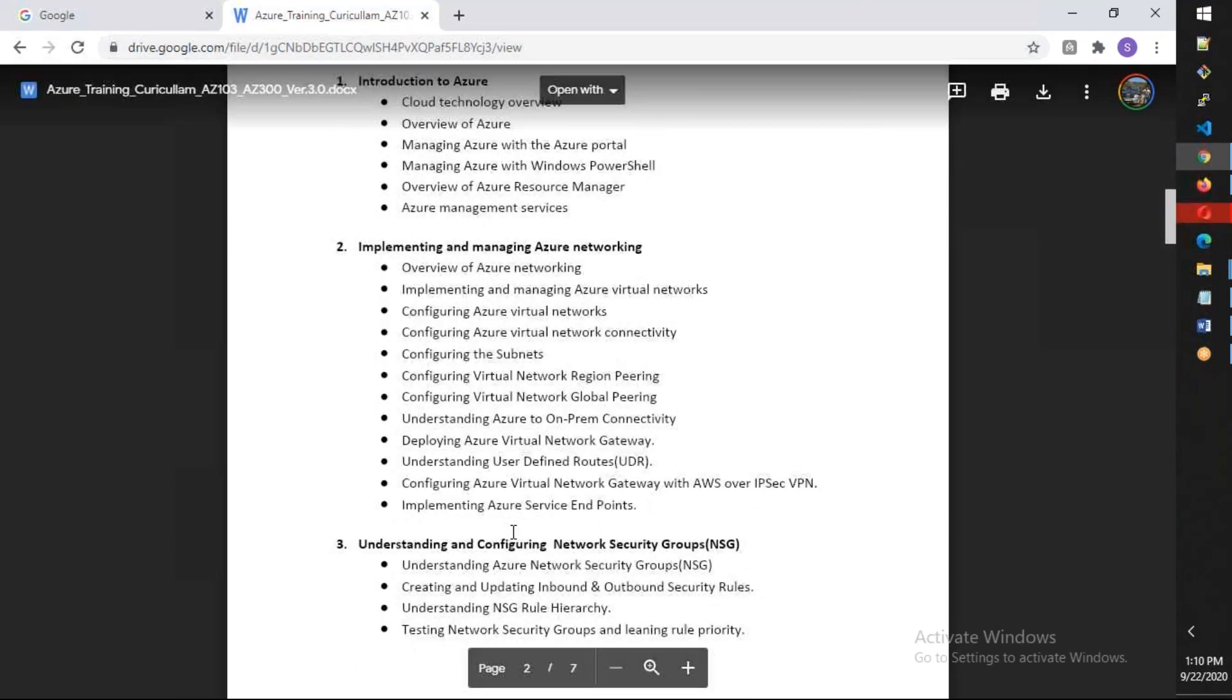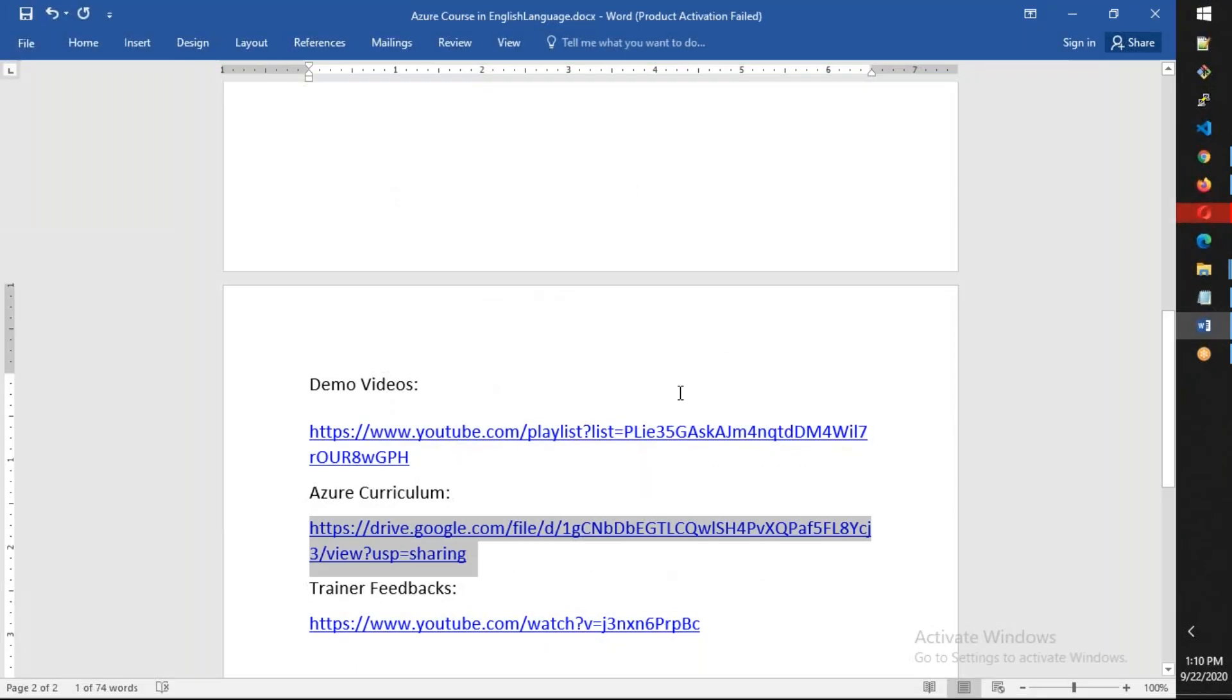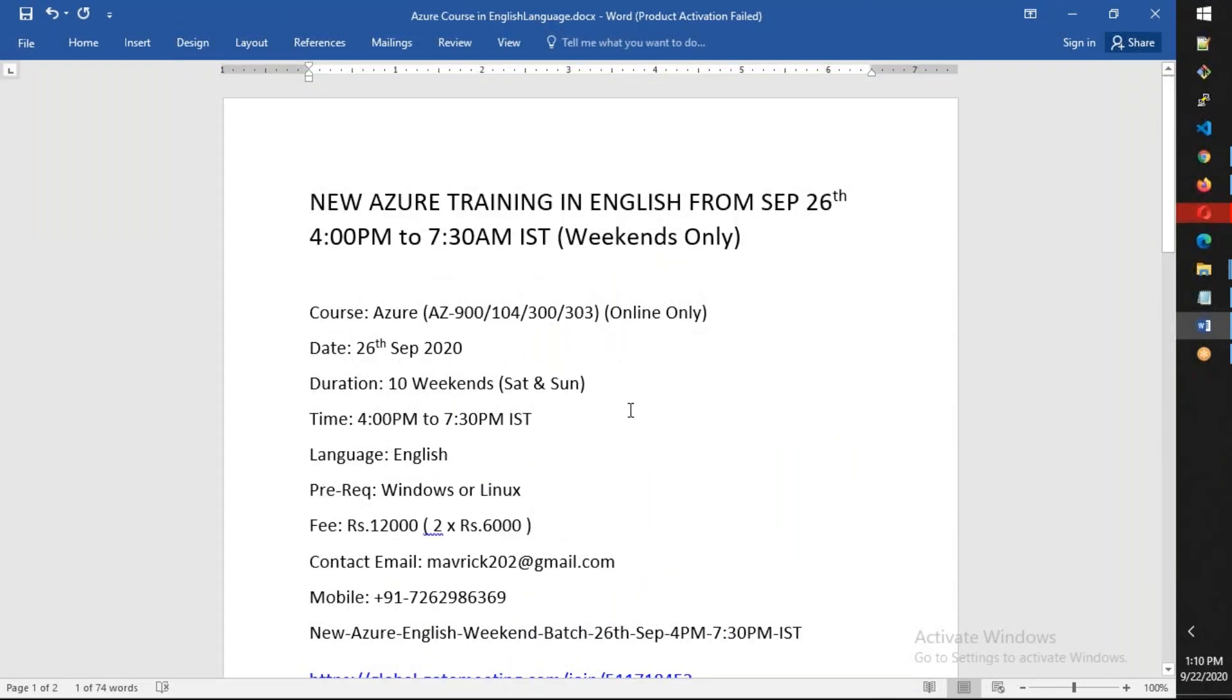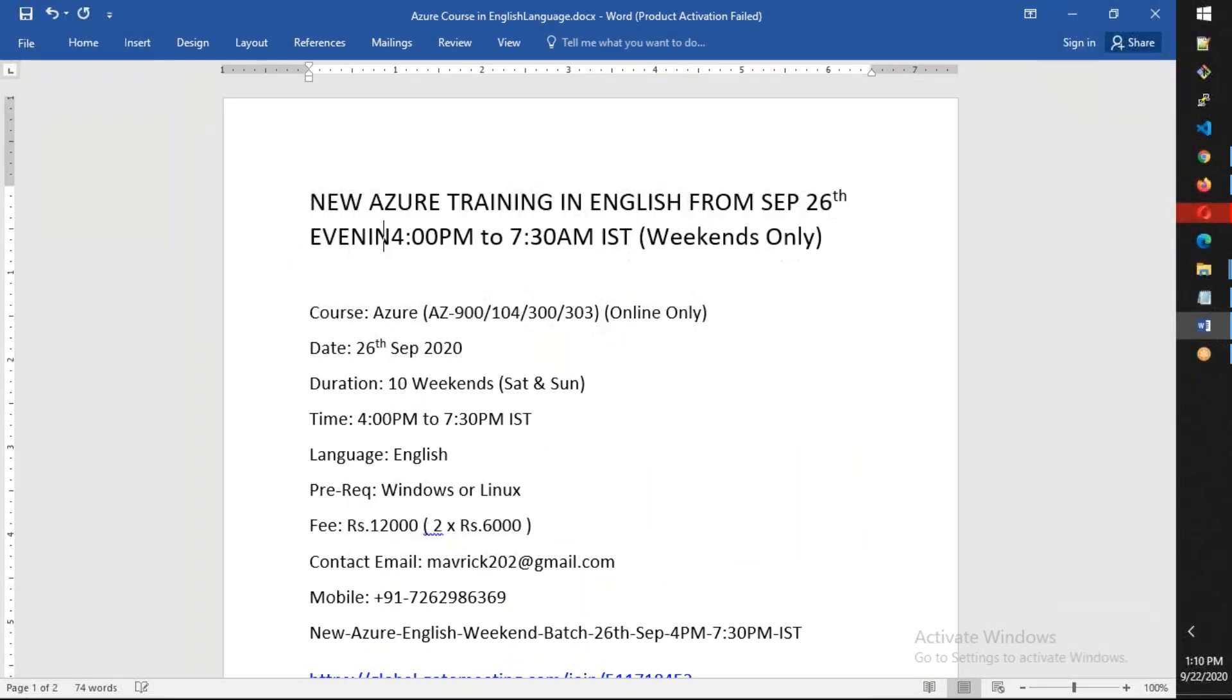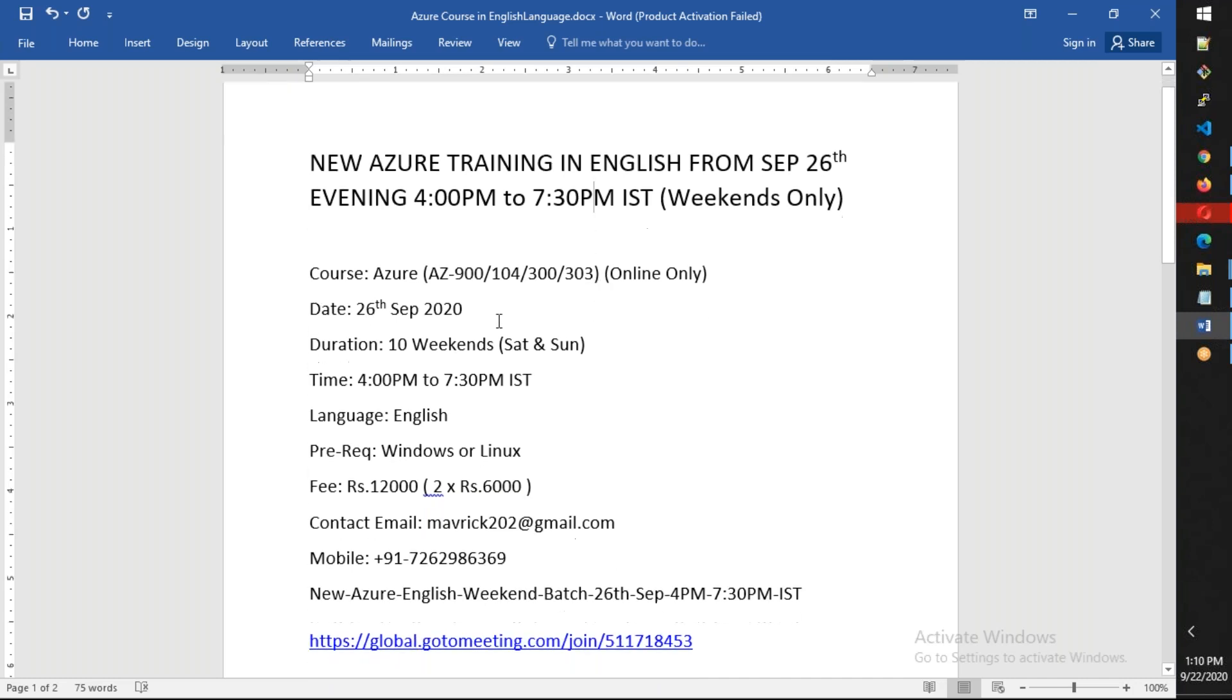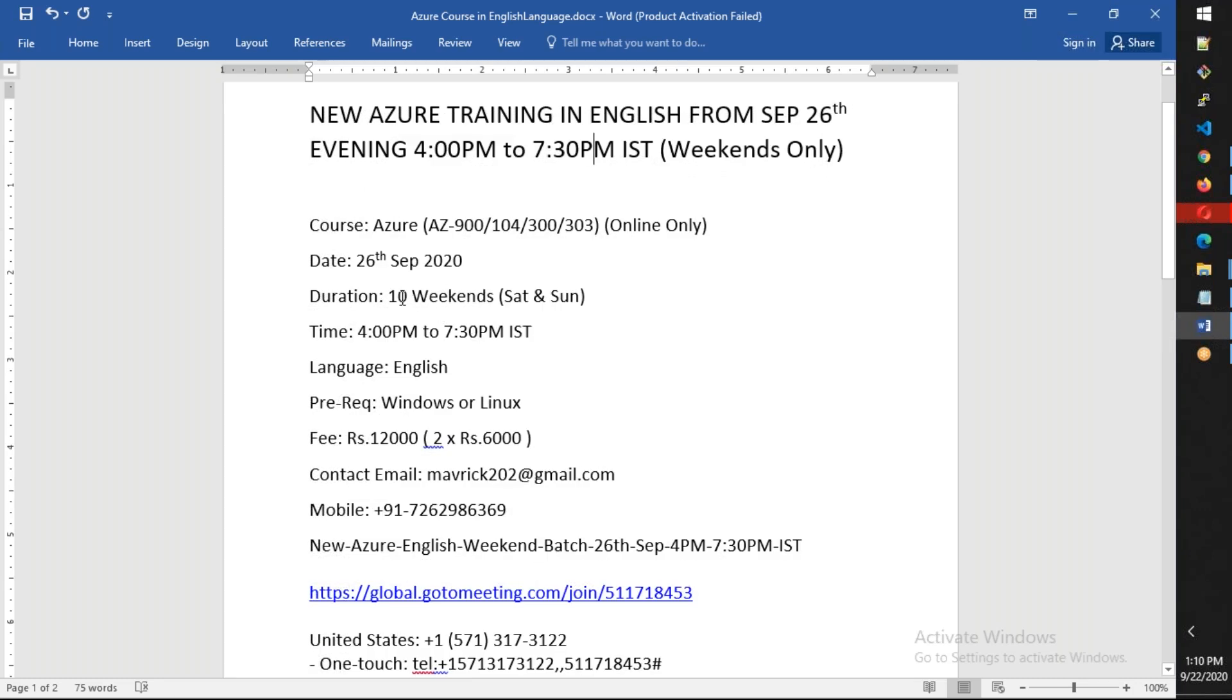Let me repeat. It will be starting from September 26th, evening 4 PM to 7:30 PM IST, weekends only. It will be covering 104 and 303. We can cover in 10 weekends. Each day will be three and a half hours. It will be complete in English, and the fee is 12,000.